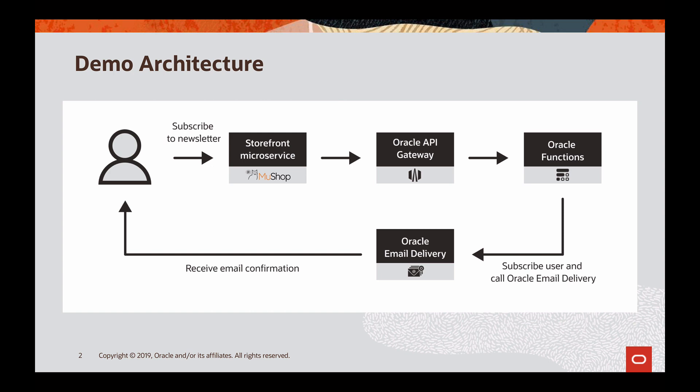Oracle Functions is a serverless platform that makes it easy for developers to write and deploy code without having to worry about provisioning or managing infrastructure. Using the API Gateway service, you can create one or more API gateways to process traffic from front-end clients and route it to back-end services.